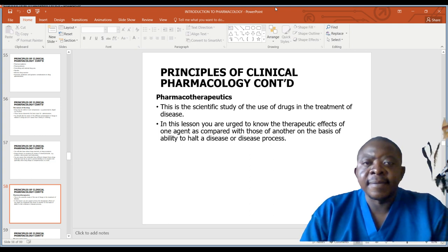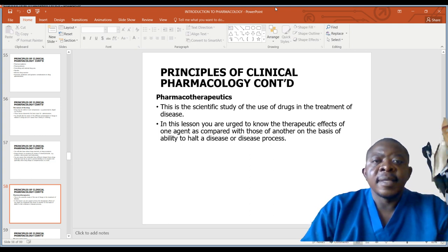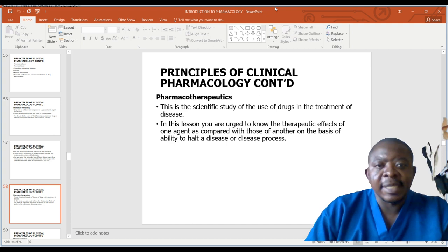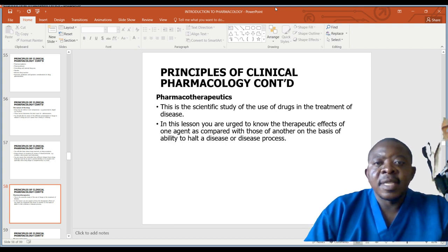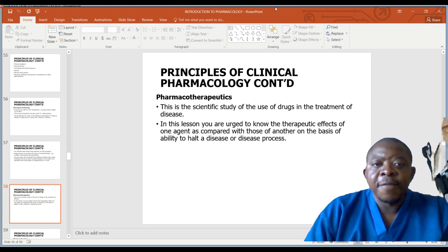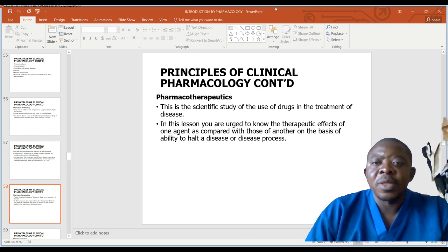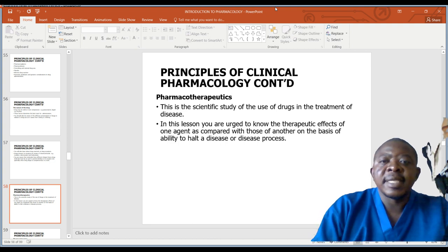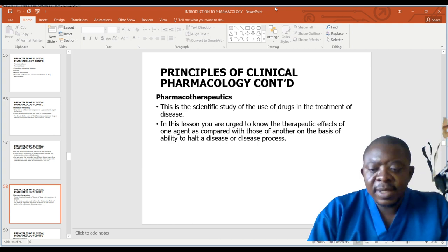Pharmacotherapeutics is the scientific study of the use of drugs in the treatment of disease. In this area, you are expected to know the therapeutic effect of one agent as compared with those of another on the basis of ability to halt a disease or disease process.